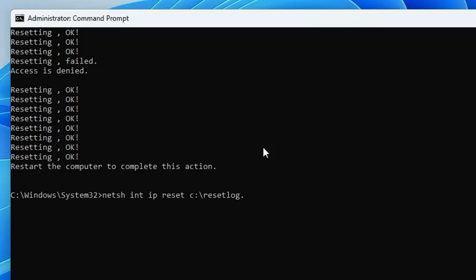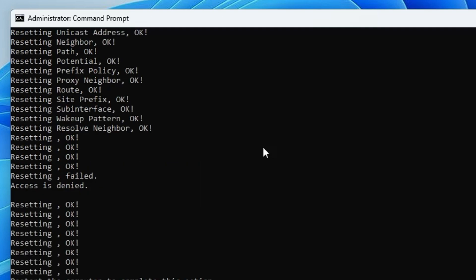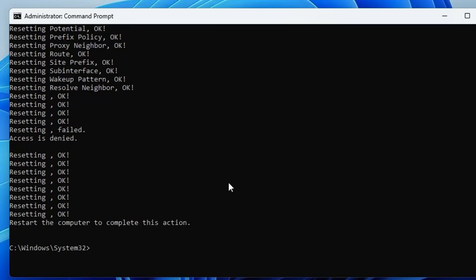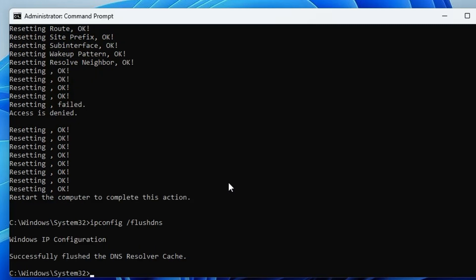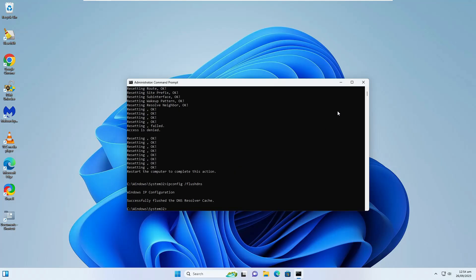...log.txt — hit Enter. The last command is: ipconfig /flushdns — hit Enter. Now wait for all these commands to complete.